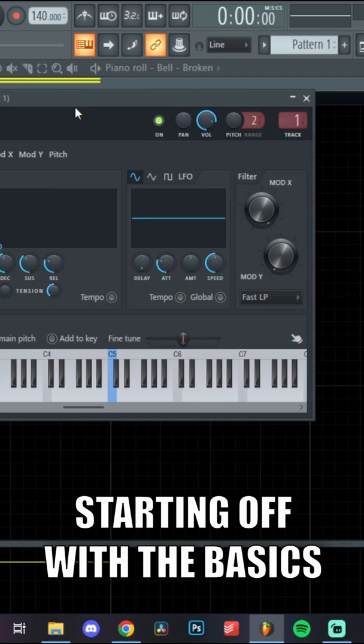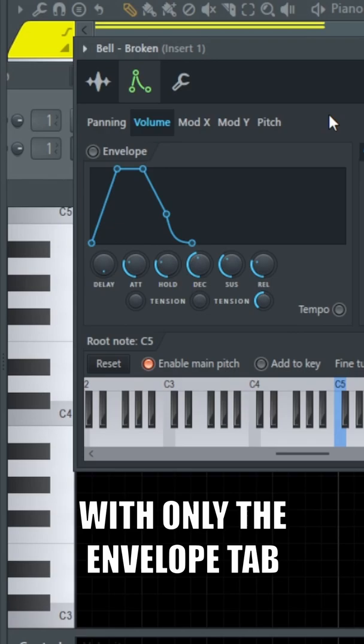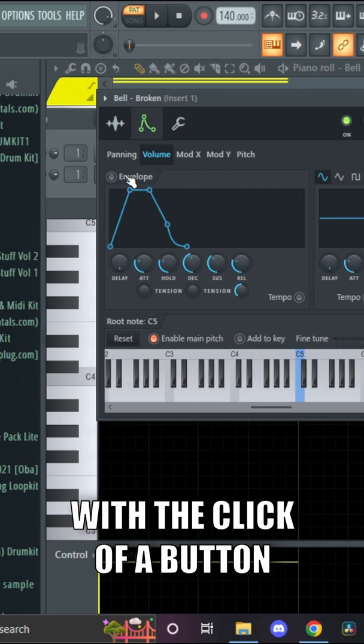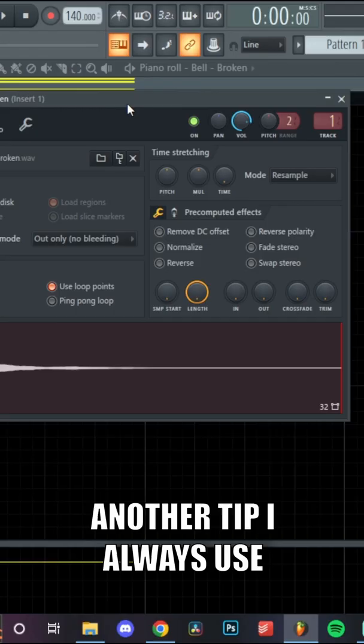For example, you can turn this bell into a pad with a click of a button. Another tip I always use when I'm working with one-shots is changing the algorithm of the one-shot.